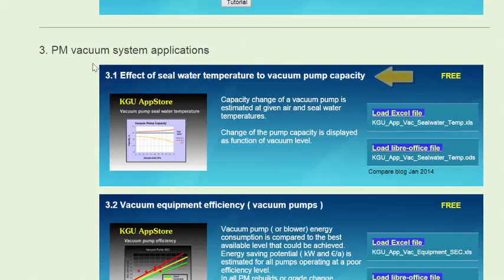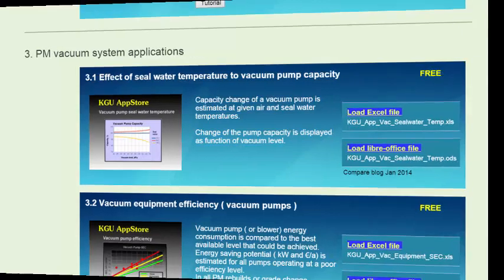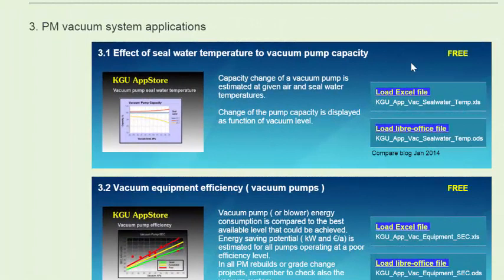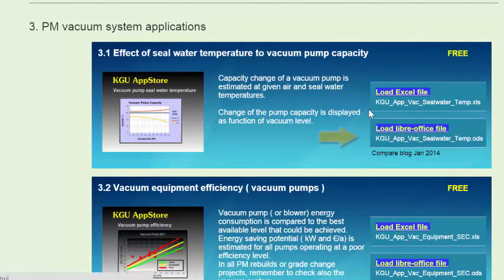And now we are going to talk about application number 3.1: Effect of seal water temperature to the vacuum pump capacity. This application can be downloaded free of charge in two different formats: Microsoft Excel format and LibreOffice format. Simply load one of these files and execute it to do the estimation.